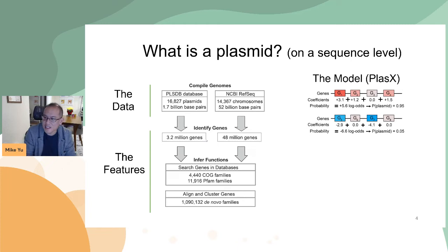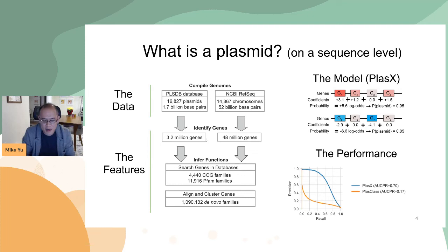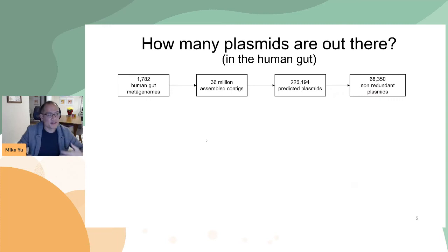The example at the top is a sequence with many plasmid-like genes and it gets a score of 0.95. The example at the bottom has many chromosome-like genes and so it gets a low score close to zero. We trained and evaluated this model in cross-validation and found that it outperformed the previous most recent method, PlasX class, by a wide margin.